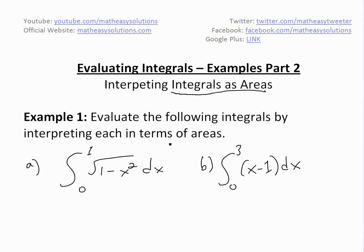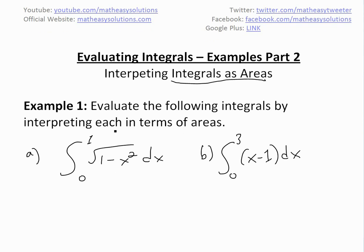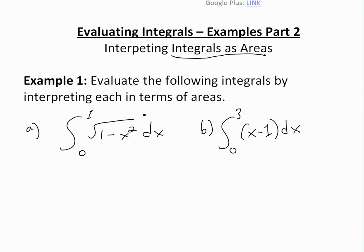We're going to evaluate these by interpreting them as areas for these two examples. The first one is the integral from zero to one of the square root of one minus x squared dx, and the second one is x minus one from zero to three.